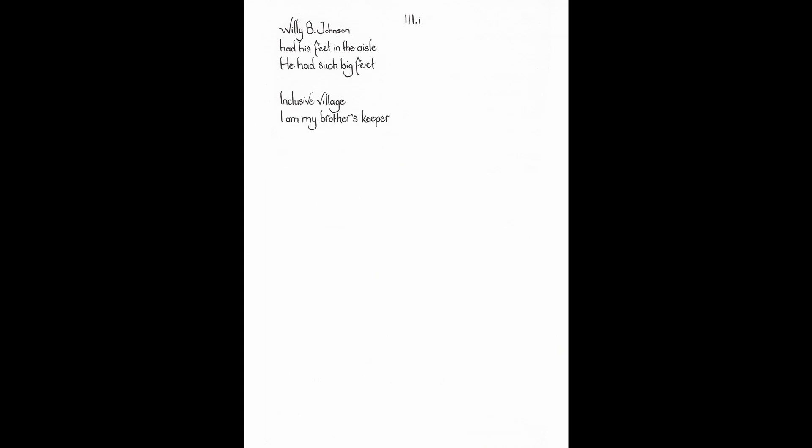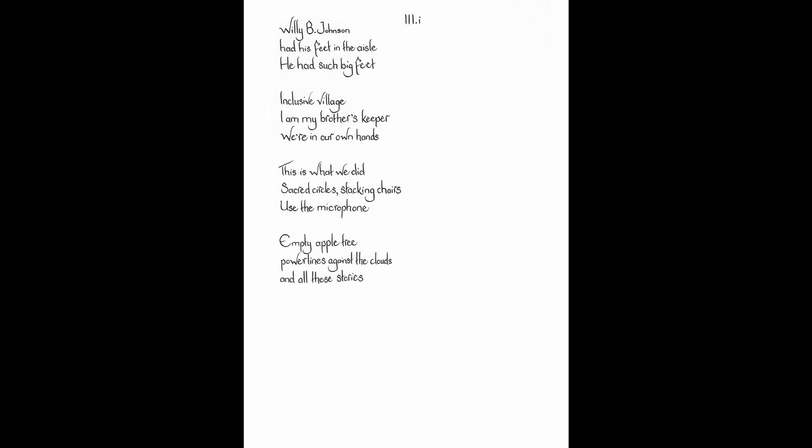Willie B. Johnson had his feet in the aisle. He had such big feet. Inclusive village. I am my brother's keeper. We're in our own hands. This is what we did. Sacred circles. Stacking chairs. Use the microphone. Empty apple tree. Power lines against the clouds. And all these stories. Working mouths and eyes keep history between us. And not in our phones.